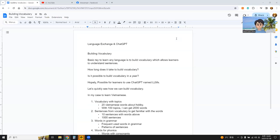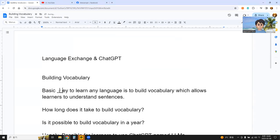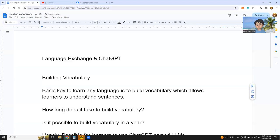Language exchange and chativity — the part of building vocabulary. Building vocabulary is a very important part of learning languages. It is the basic key to learn any language: building vocabularies allows learners to understand sentences.